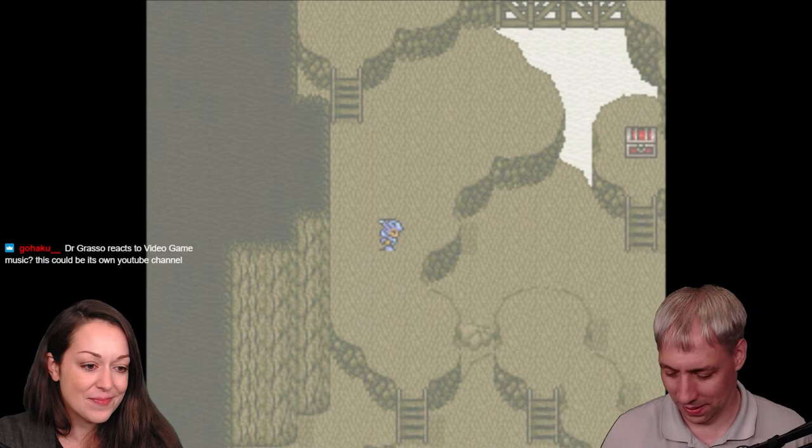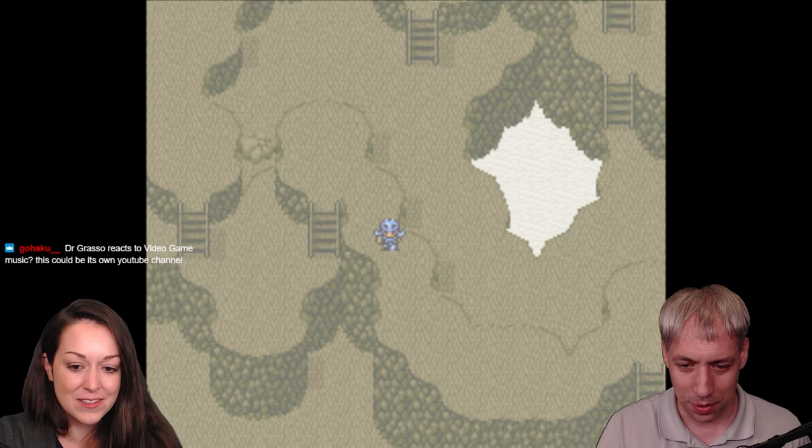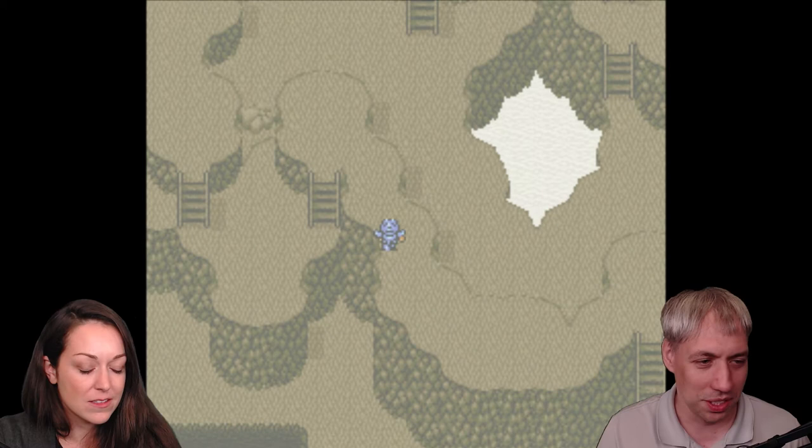We've got a bunch of questions to catch up on. MB5K, Roser1029 — thank you for the follow and for joining us. If you guys have questions, throw them in chat — we are going to be happy to answer them. We will catch up with them as we immerse in Final Fantasy 4.